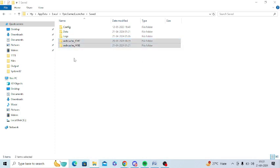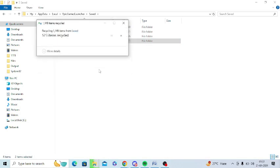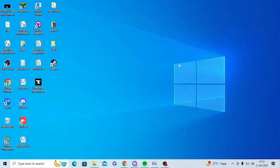After selecting them, simply press the delete button from your keyboard. After deleting this cache, you can restart your PC and again turn on Epic Games.